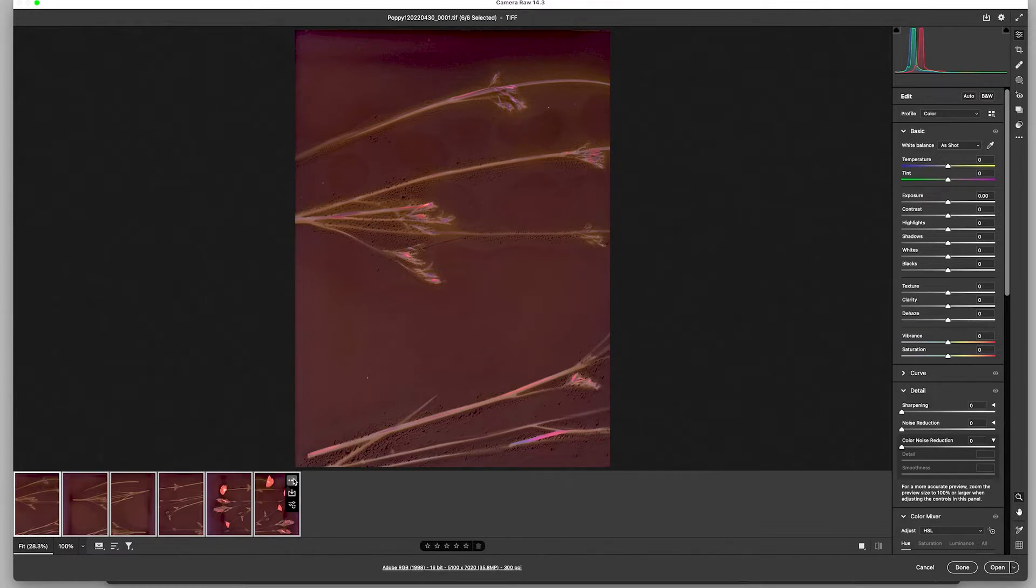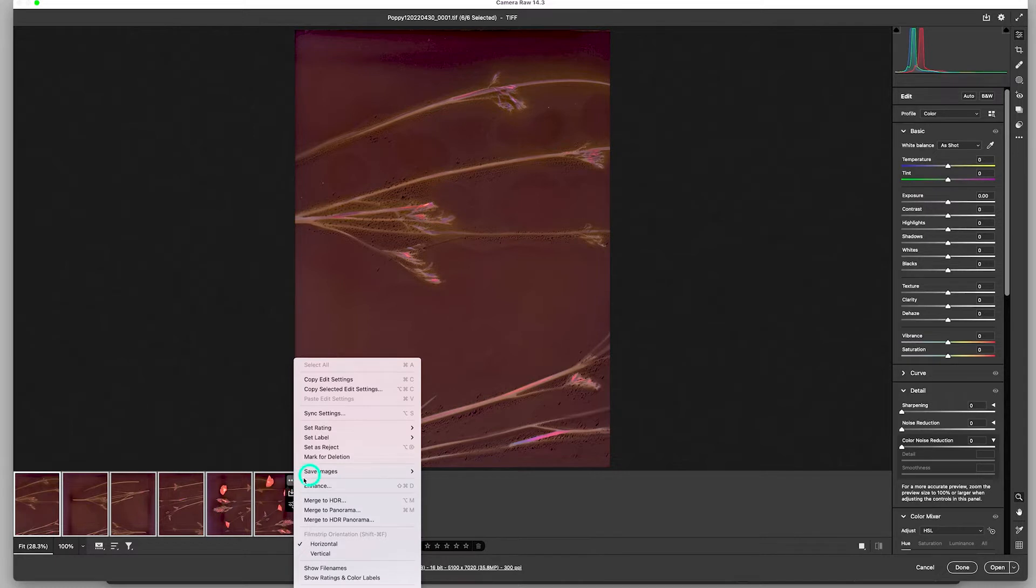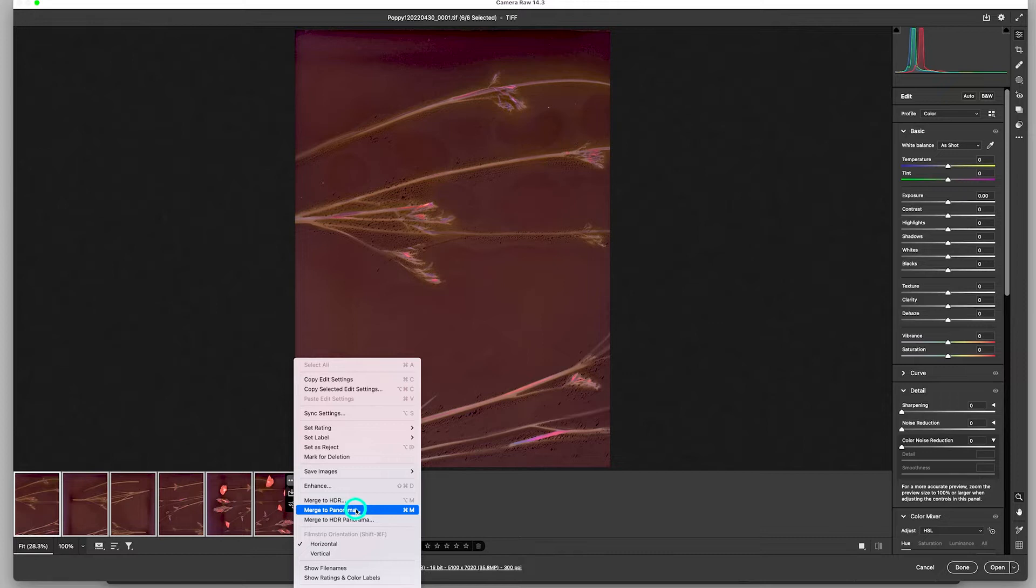Down here in the corner there's a little three dots. You click in here and I go to Merge to Panorama, and that will combine these six scans into one file.